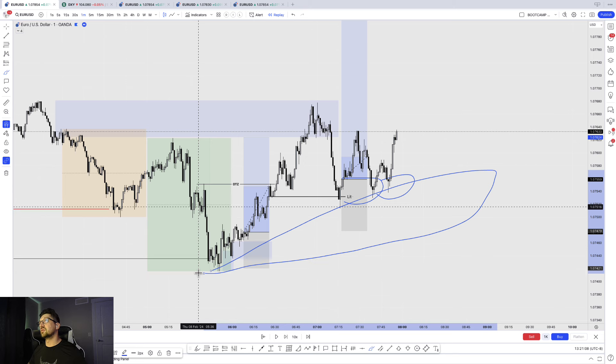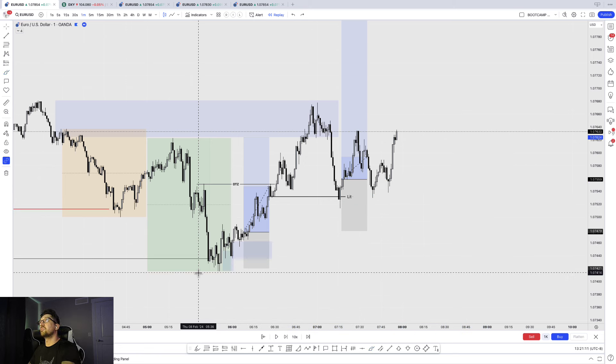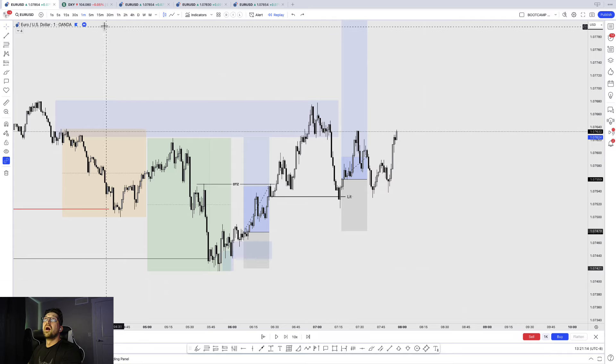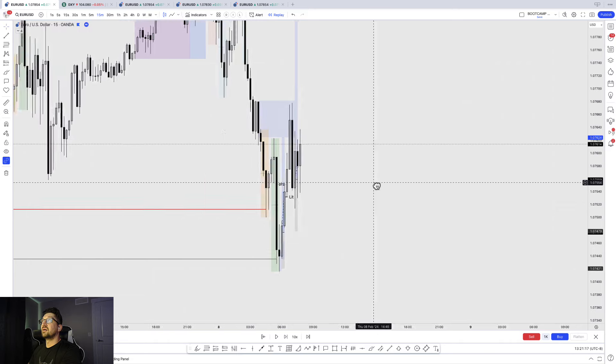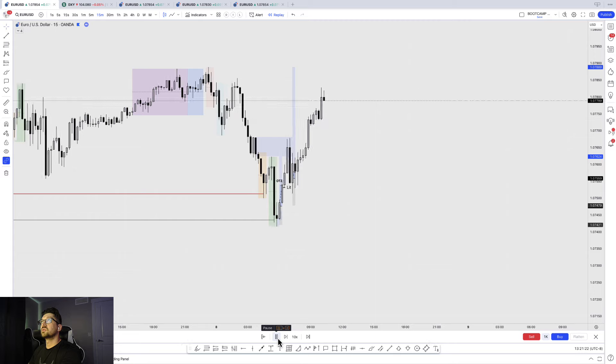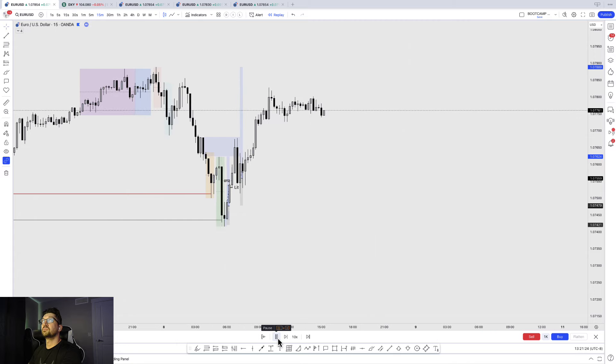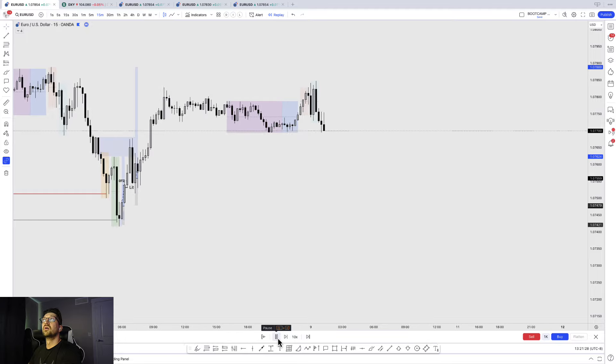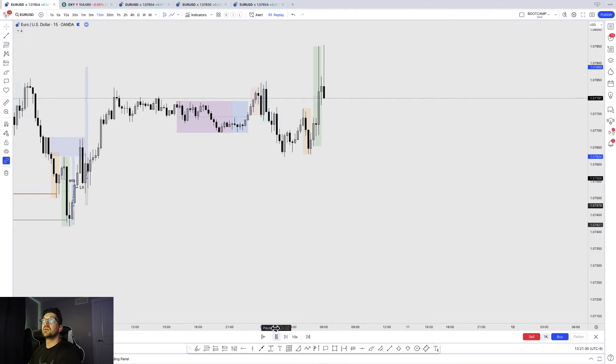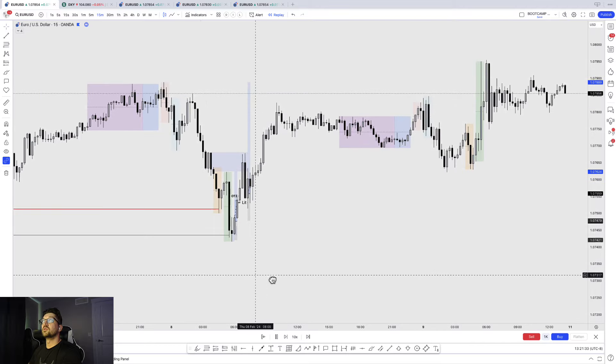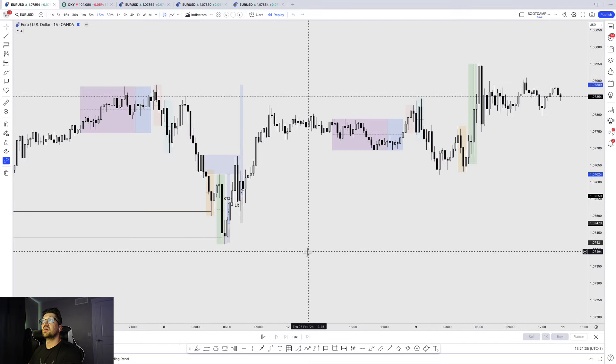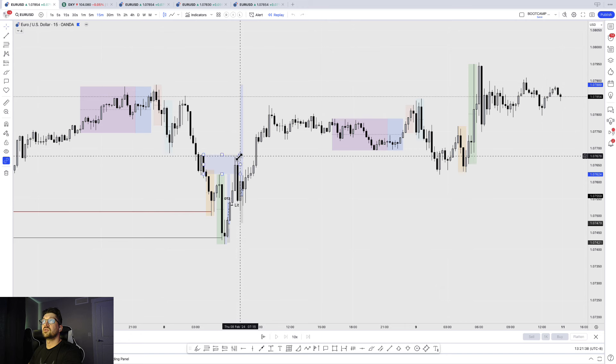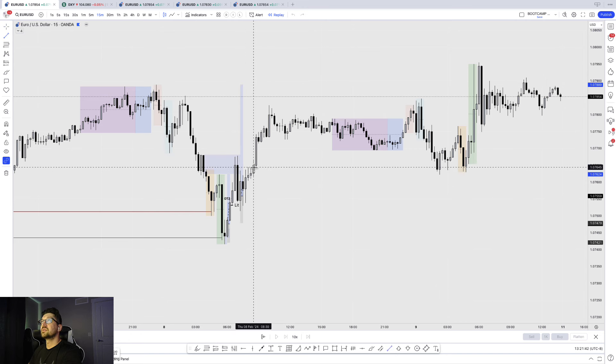And if we just continue, the order flow, liquidity is being respected, liquidity is being respected. So all these liquidity pools below are being respected. This is telling me there's enough buy orders being built. I can hold this to a daily high. Ultimately I eventually just break even and leave this trade. So this doesn't hit TP till the next day, but same difference anyhow.